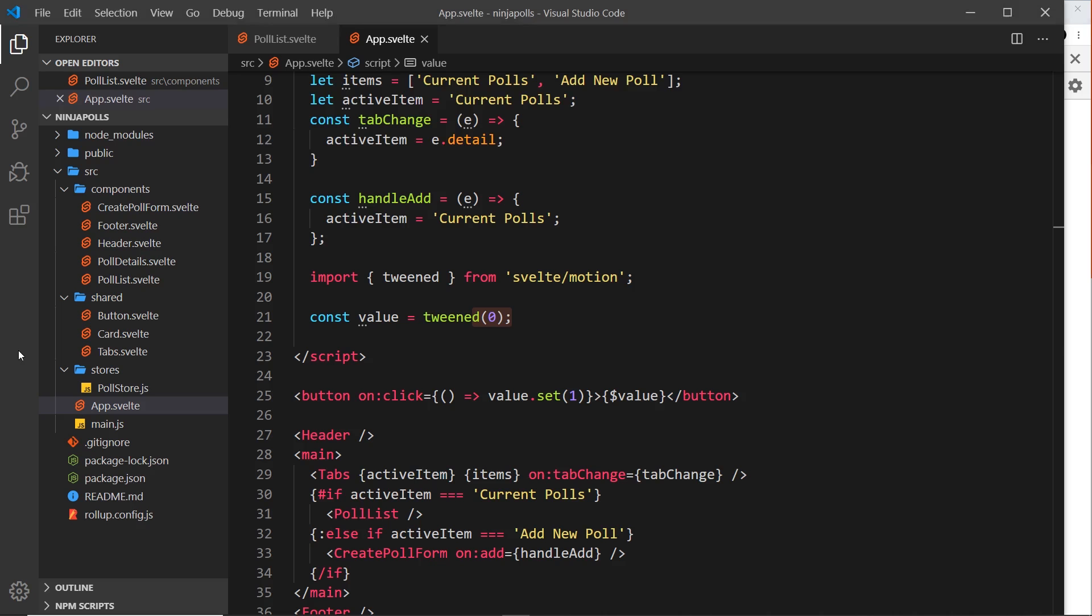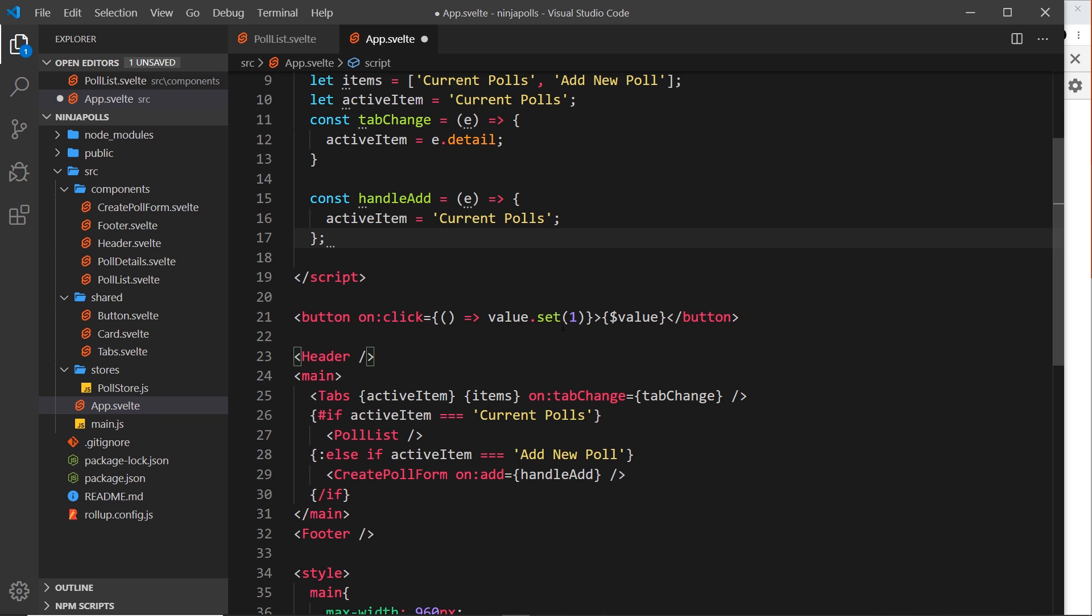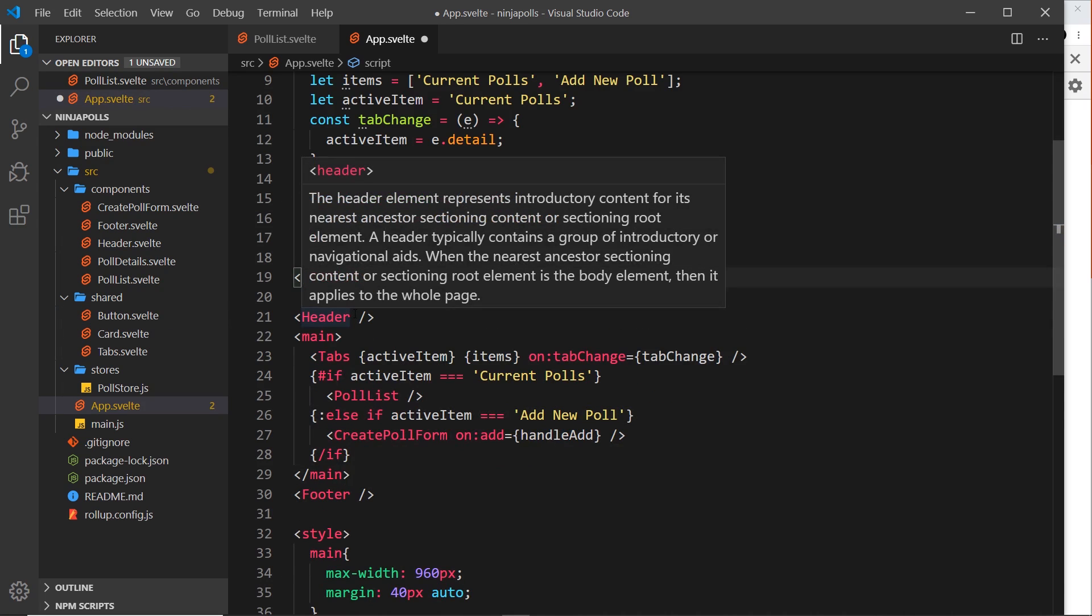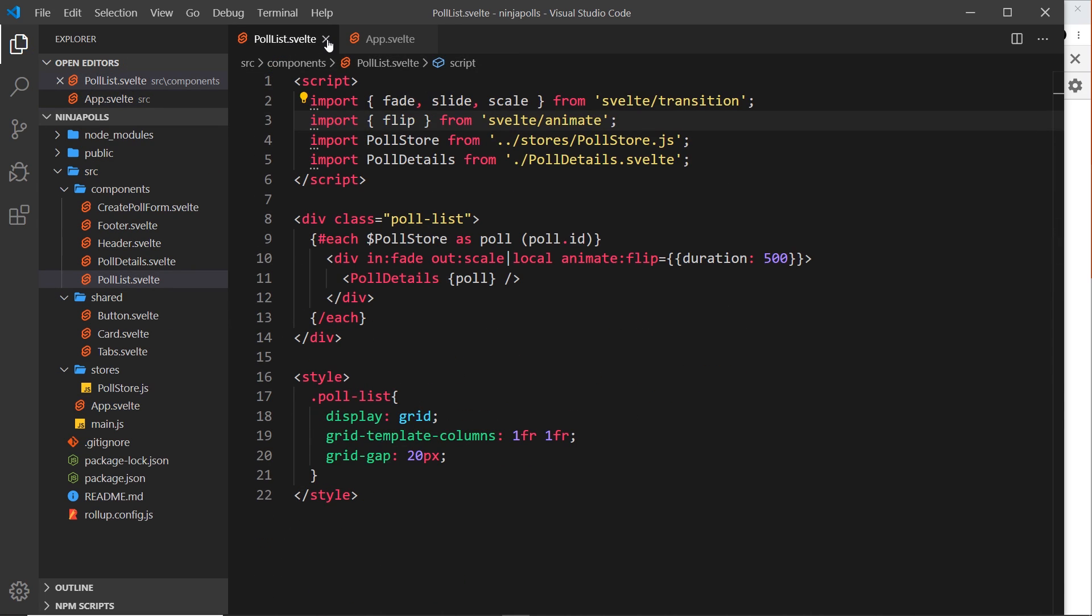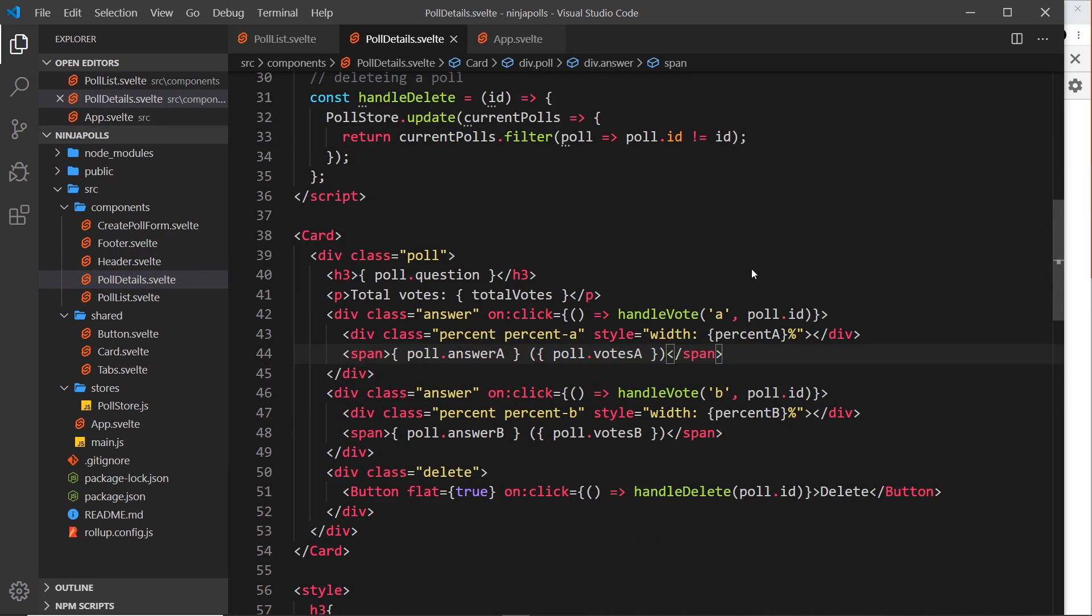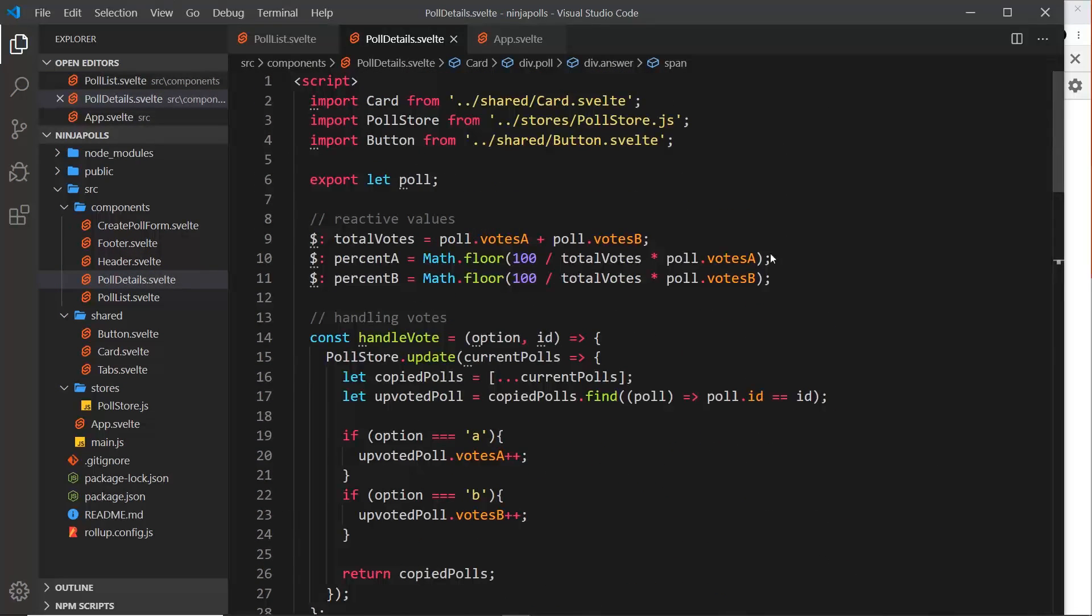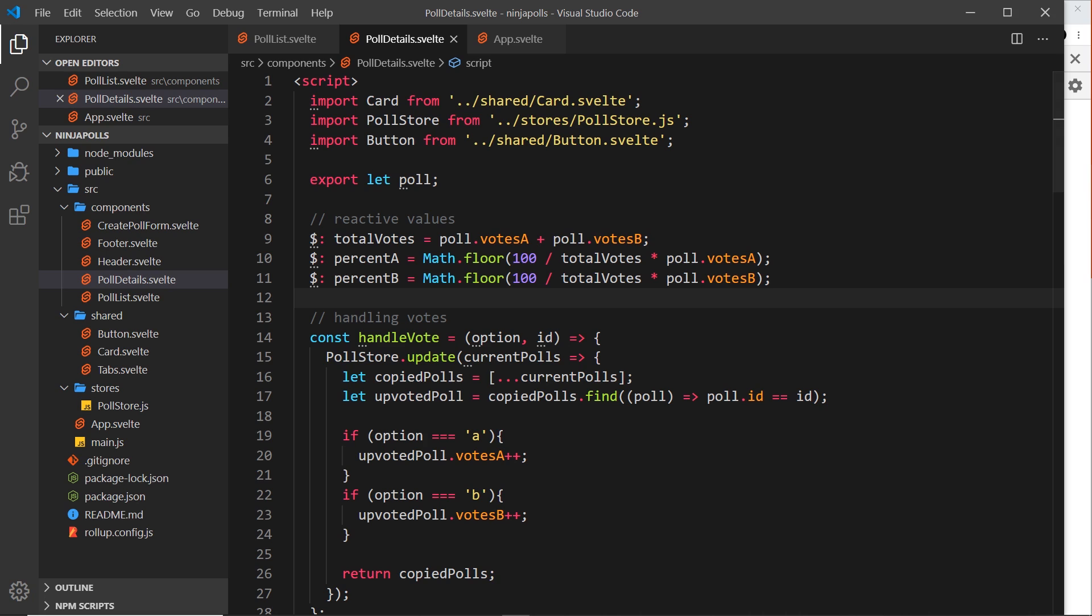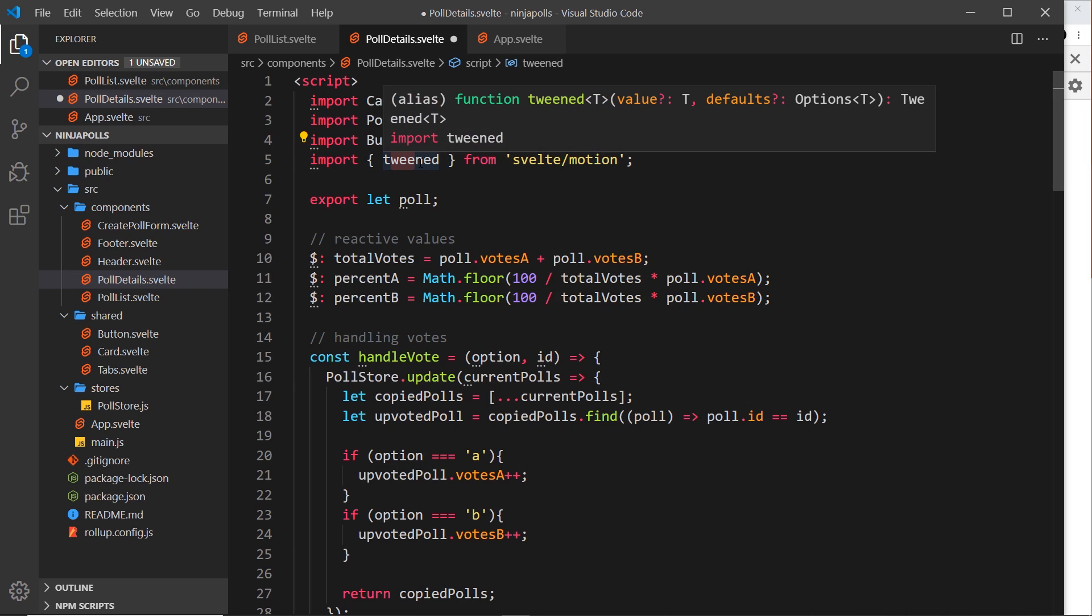Let's do that. First of all let's delete these things right here, these tween things and this button, and let's apply the same kind of thing inside the poll details component. So I'm going to import tweened from that same thing - from svelte/motion. We've imported that first of all.